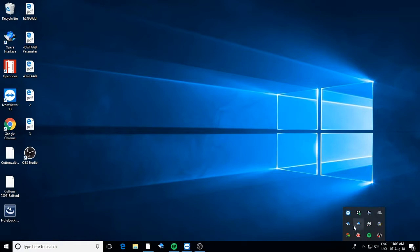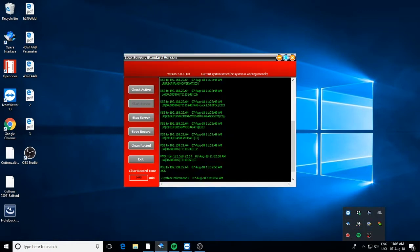For the interface to work, you need to have our interface module running constantly on your master PC.